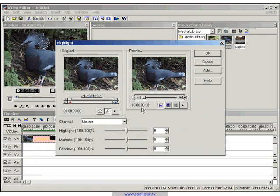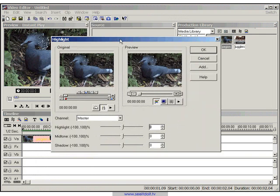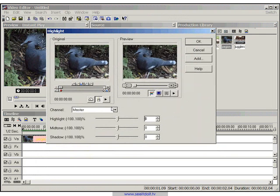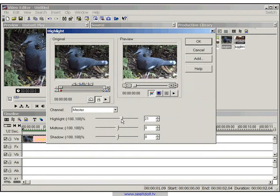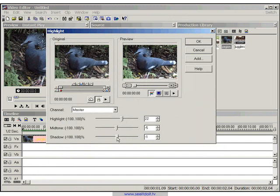Now let's go into the options and we have a couple of things we can play around with. So on the master channel, we have our highlights. Let's just increase the highlight a little bit so it looks nice and bright, like it's sunny. And then just reduce the midtones slightly and the shadows slightly.